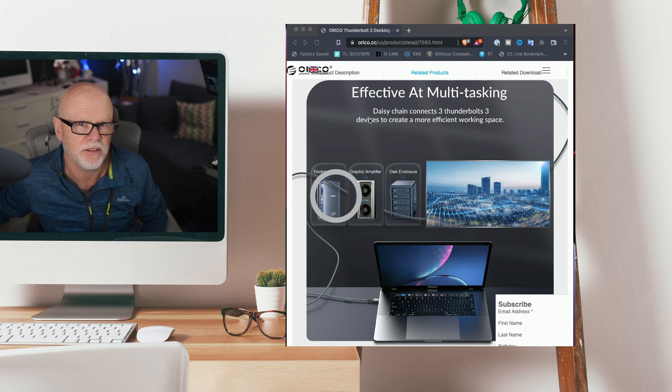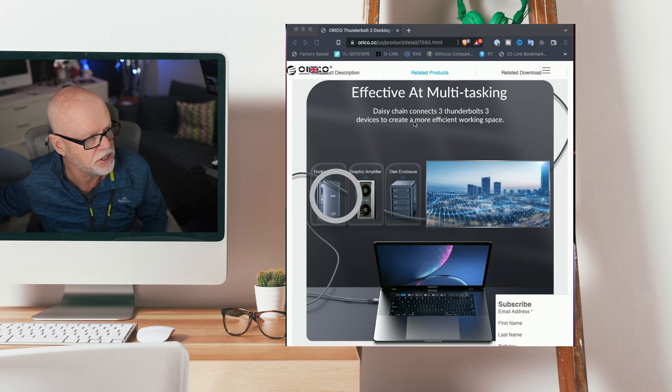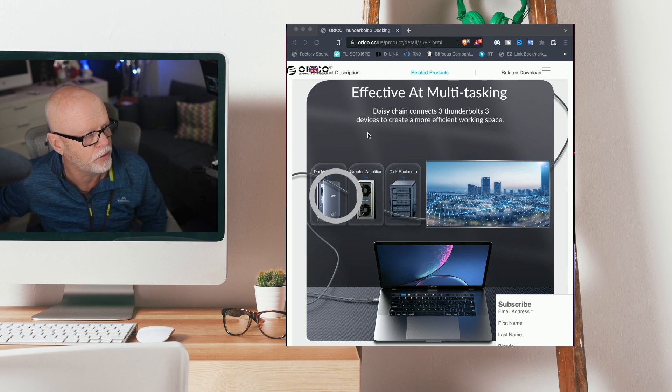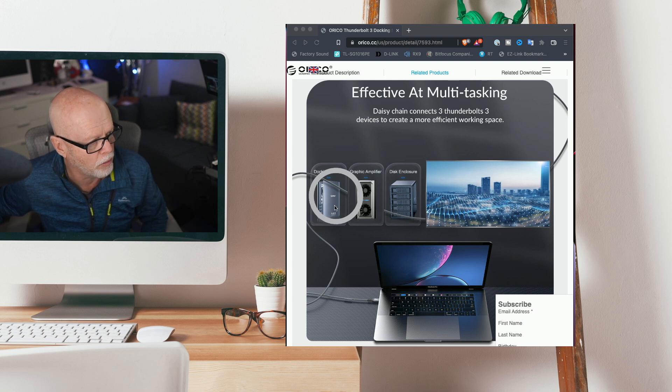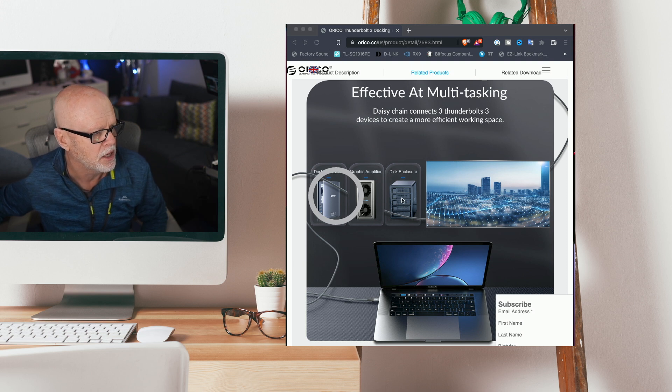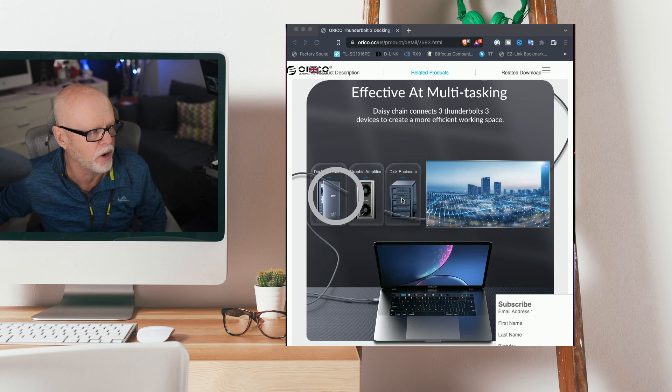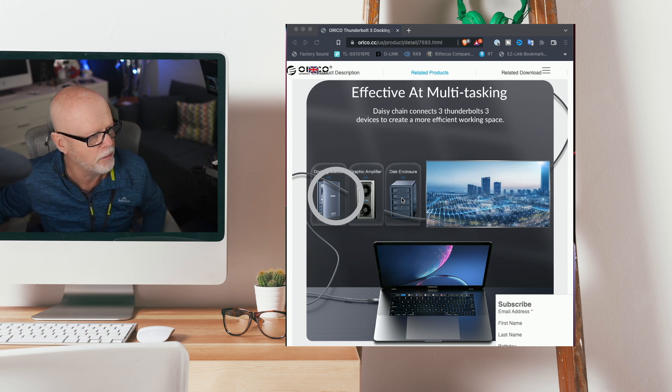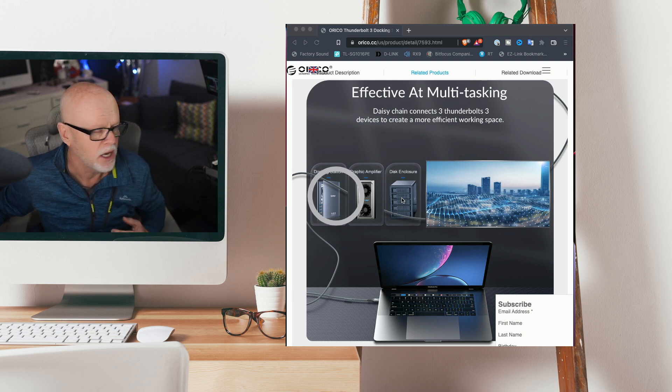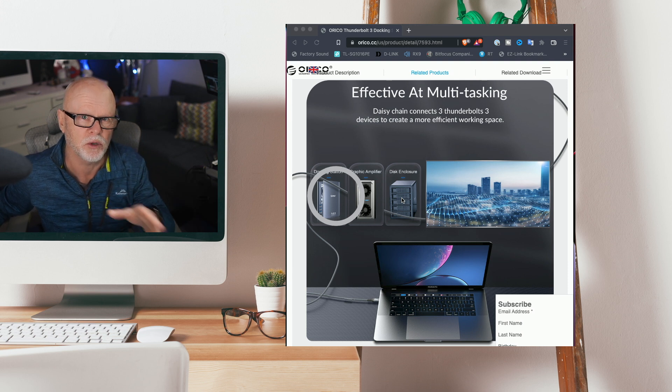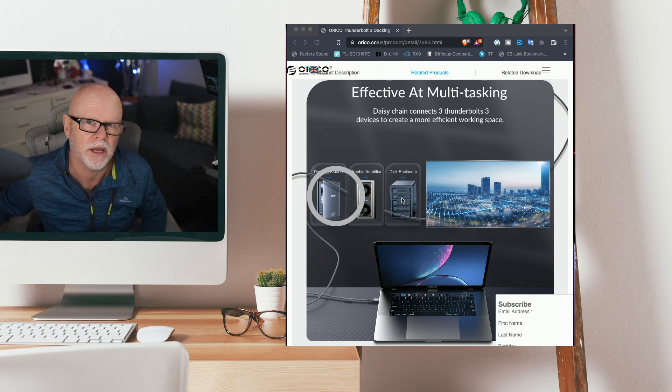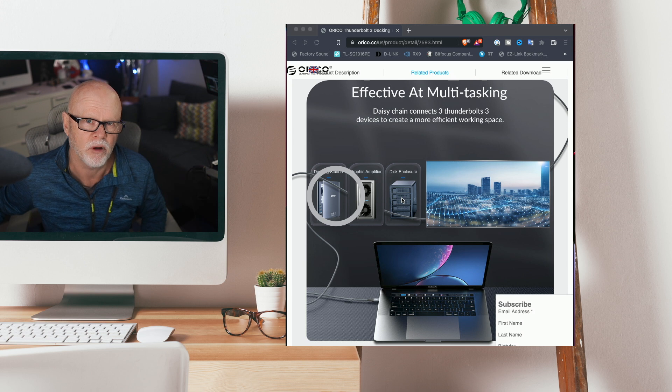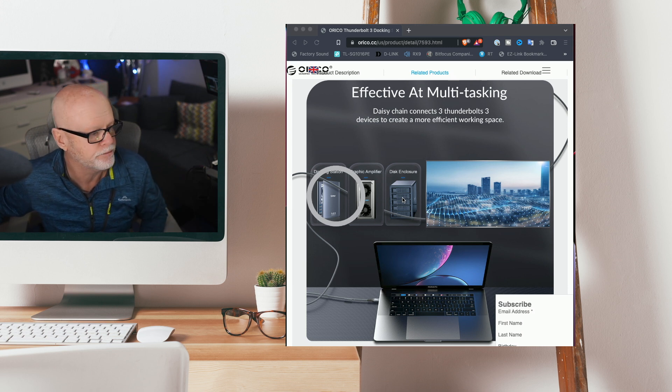Now you can daisy chain. This is the beauty of using a Thunderbolt interface. You can daisy chain three Thunderbolt 3 devices to create a more efficient workspace. I would probably use it going from my hub into my Thunderbolt enclosures that I have for my RAID storage. And you can have an extra connector to go to a display if you wanted to run another 4K display as well.